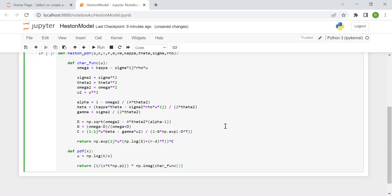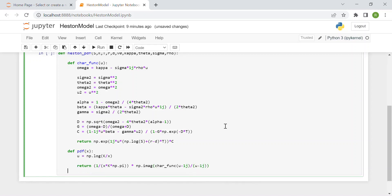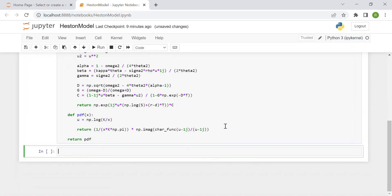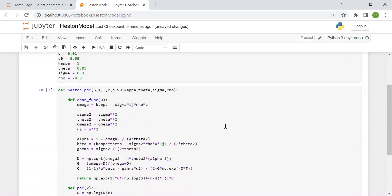Then we return the pdf: 1 over x times the strike price times pi, np.pi, times the imaginary part of the characteristic function evaluated in u minus imaginary number over u minus imaginary number.